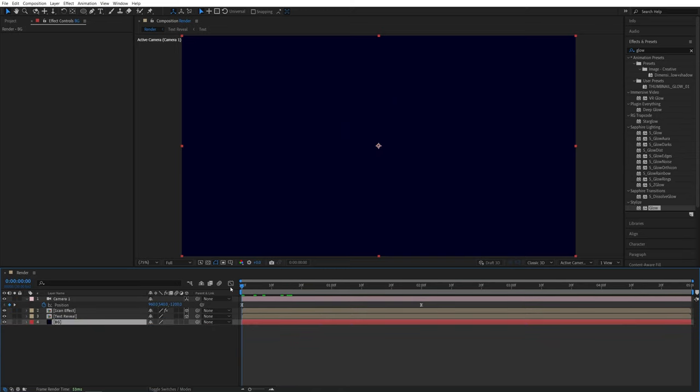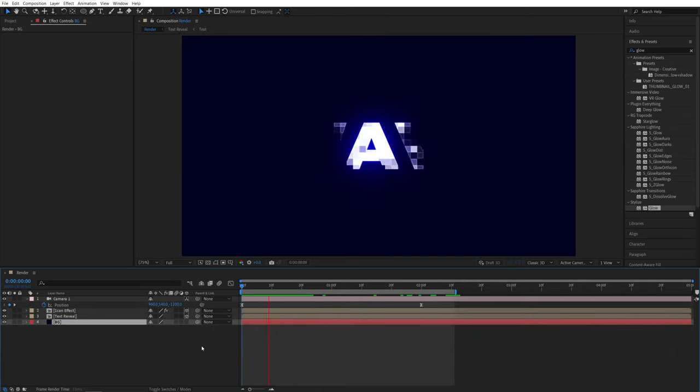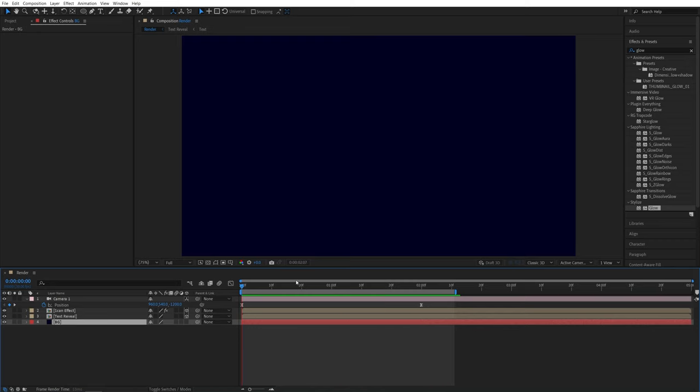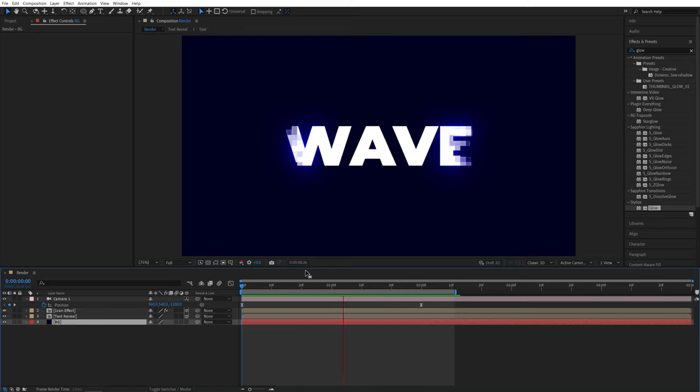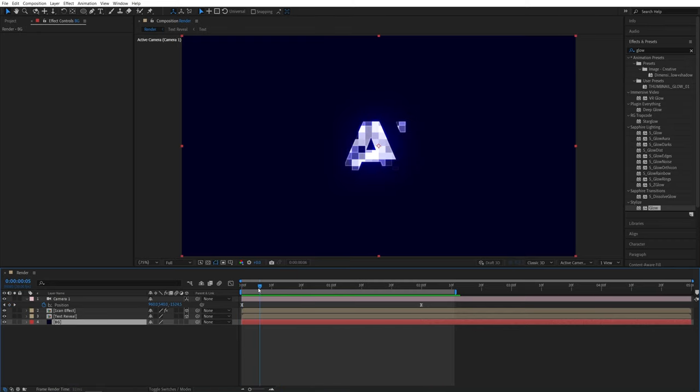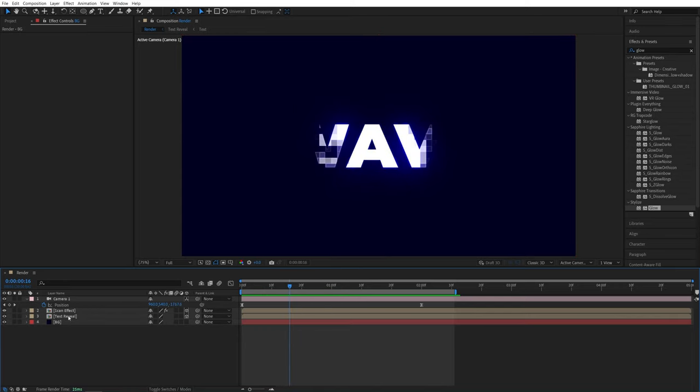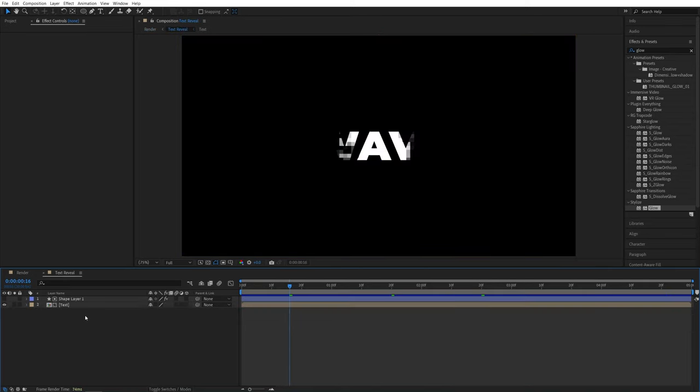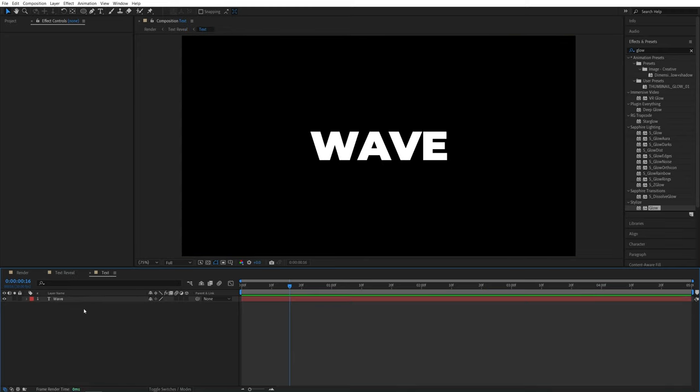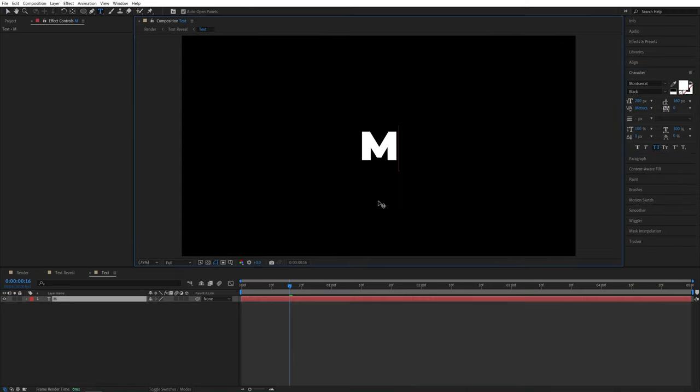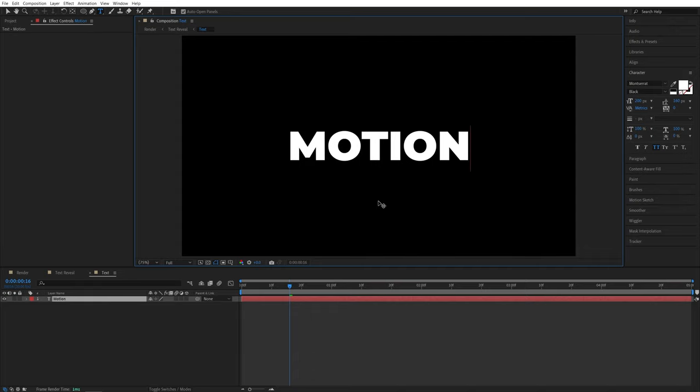So now let's go ahead and preview this from the beginning. And this is what we have at the moment. So now let me show you how easy it is to change the text or even add a logo instead. For that, we need to open the text reveal composition, then open the text. And here we can use a completely different word.